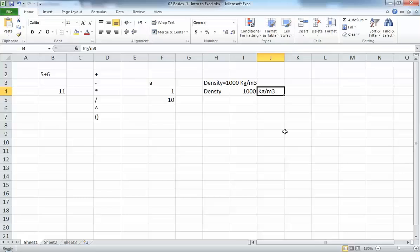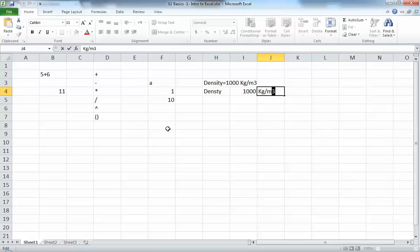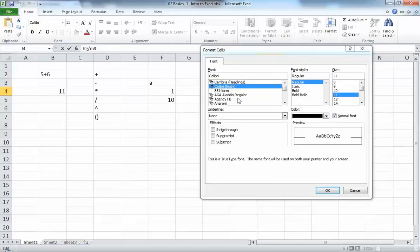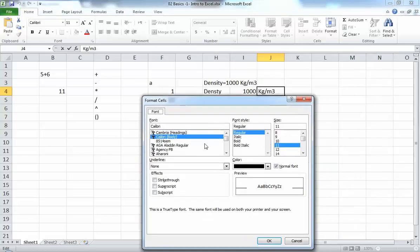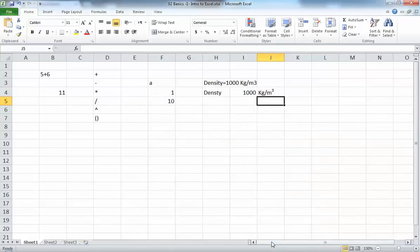One useful thing in Excel is cosmetic formatting. For example, if I want to make the '3' in 'm³' a superscript, I can right-click and select Format Cell. A window comes up with options for the highlighted text or number. You can change the font, font style, size, and you can make text a superscript or subscript. This doesn't affect any calculations — it's just cosmetic.